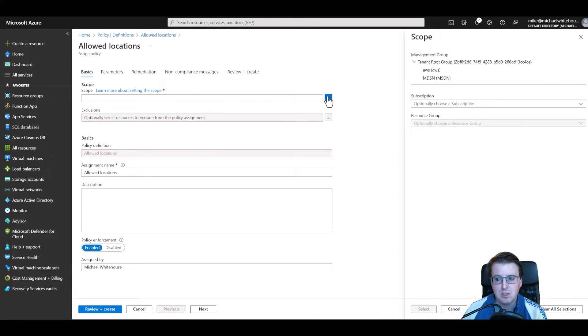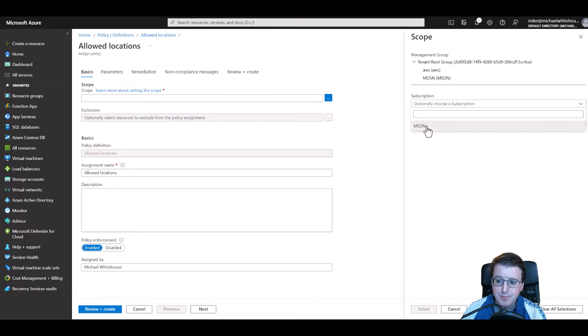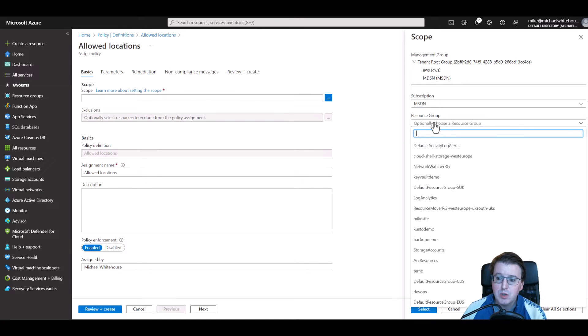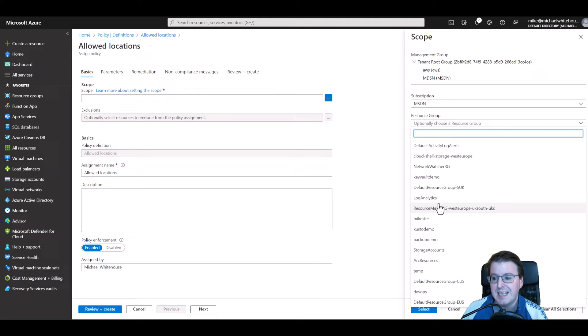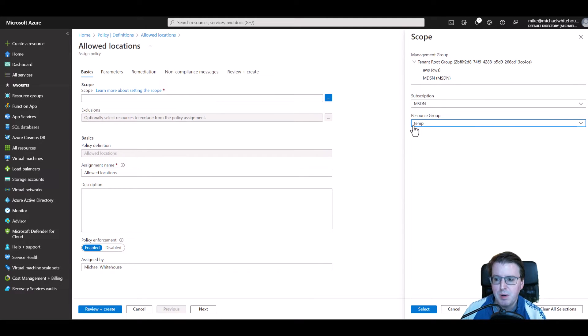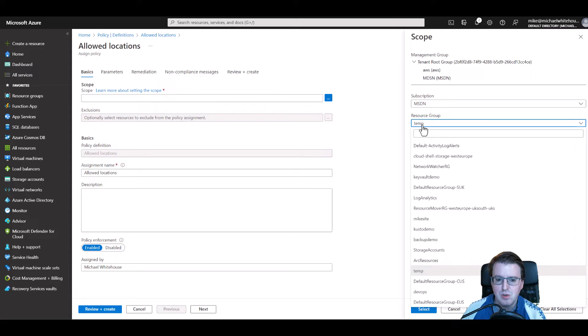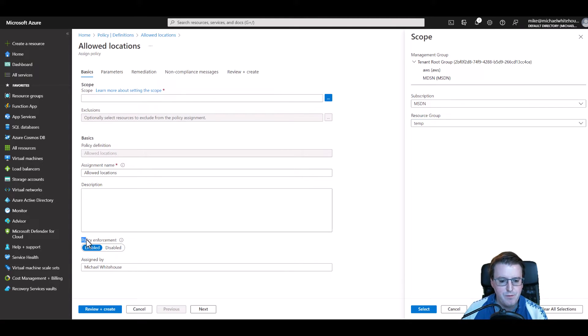So let's go and assign this policy somewhere and pick a scope. We could assign this to an actual subscription. We could assign this also to a resource group inside that subscription. So we could go a level down and that's what I'm going to do here. I'm going to assign this policy to the resource group of temp, the one that I just created.